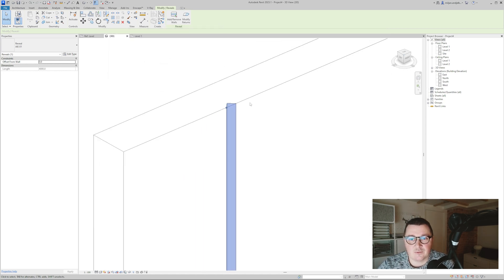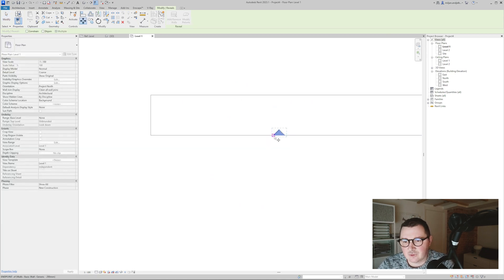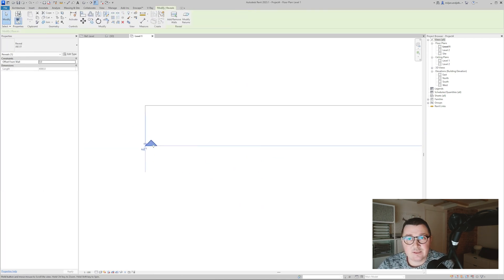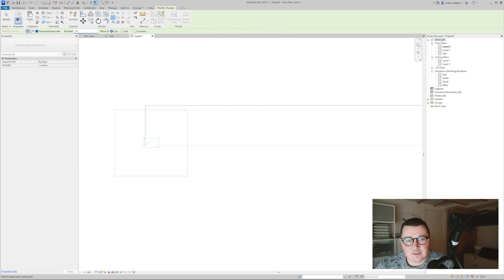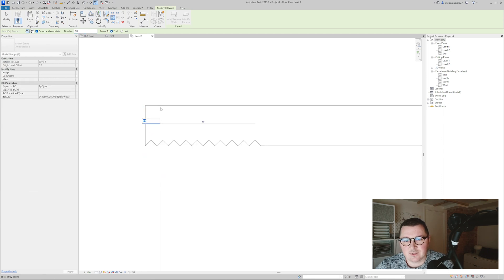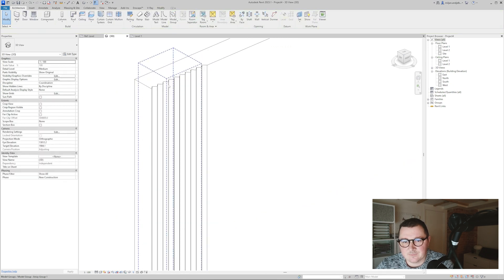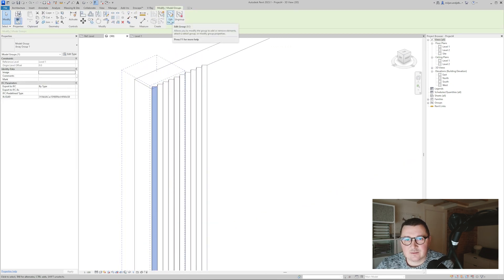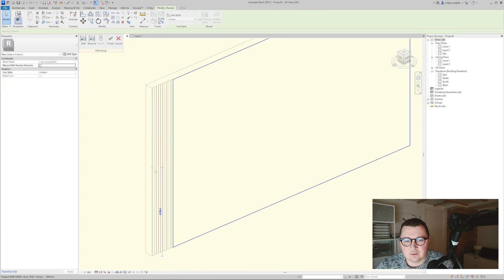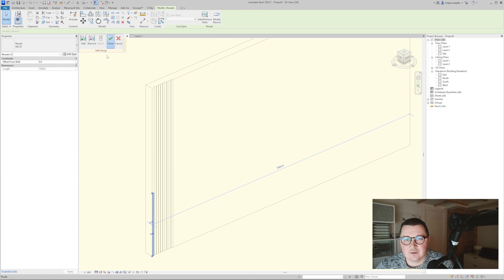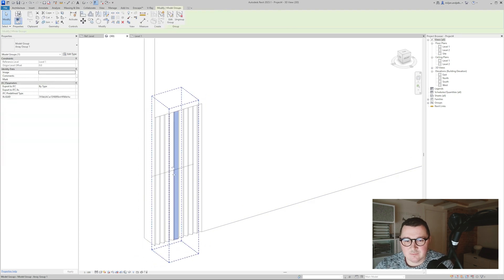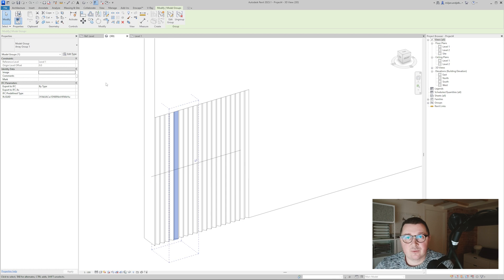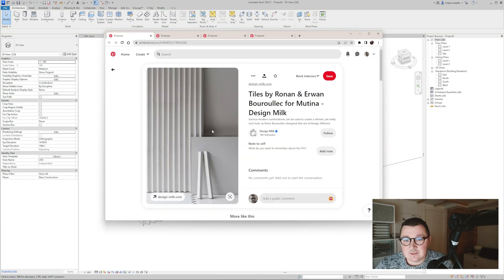Now we need to create repetition, and I'll show you how to control it. From the plan view, I'll move the reveal to start from the desired point. Selecting the reveal, I'll go to modify, then array, set the number to 10, and keep group and associate checked. Going to 3D, I can select the group, go to edit group, and change the height — for example to 1.5 meters — and the entire group follows. I can also change the number of elements to 20 because they are grouped and associated.